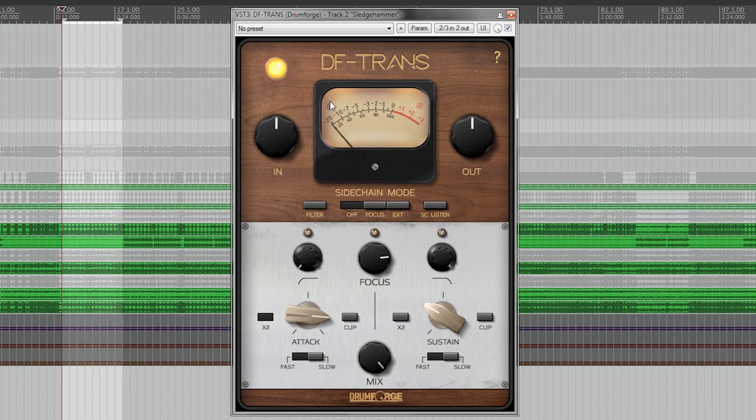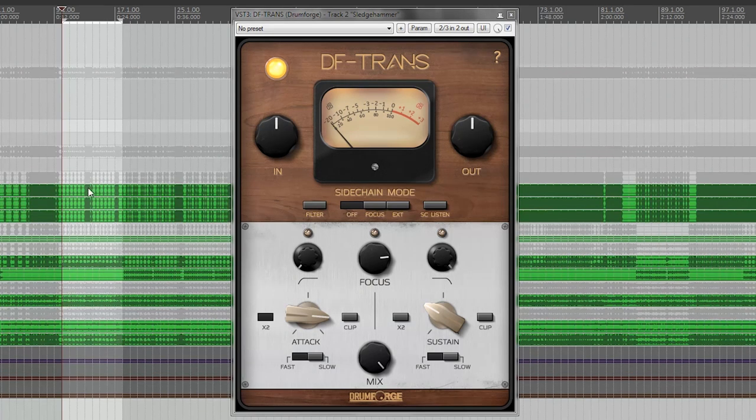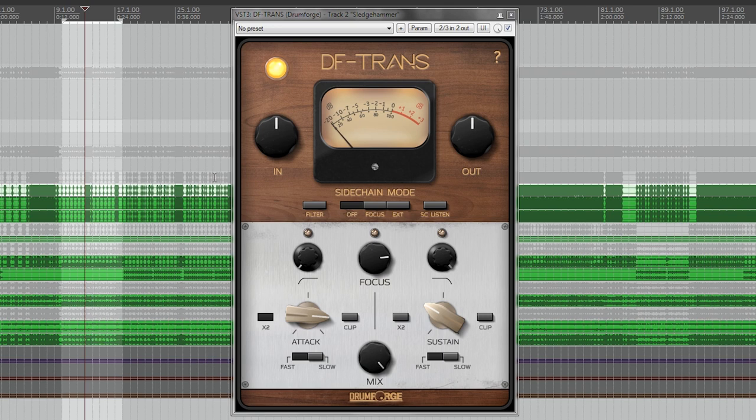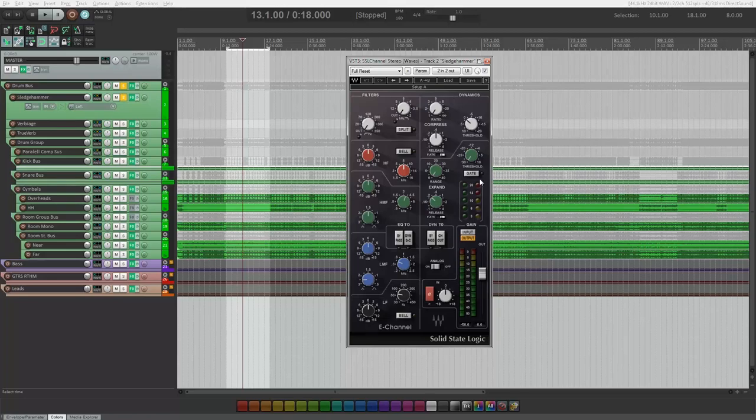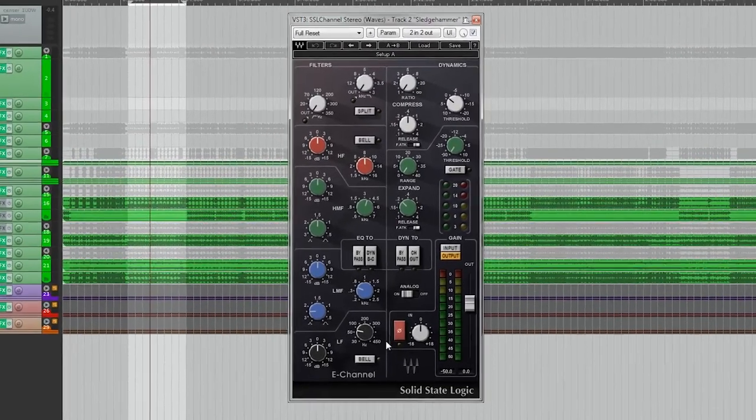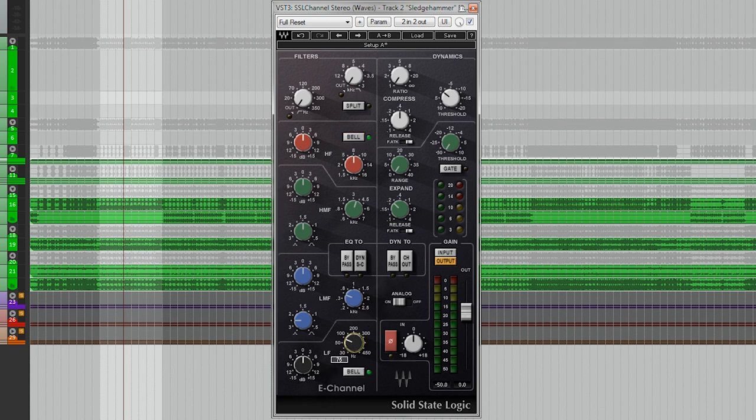So now we got it where we want, and as you could hear when there was fast kick parts, the snare kind of disappeared. But that's totally fine because we want the snare to be more impactful on the more slower beat parts. So next up is an EQ and we only gonna need to use the low and high in bell mode, and this is to kind of give some more focus on the low end.